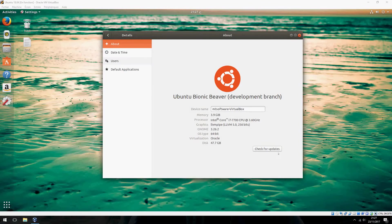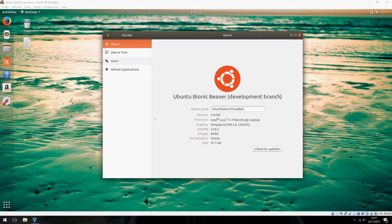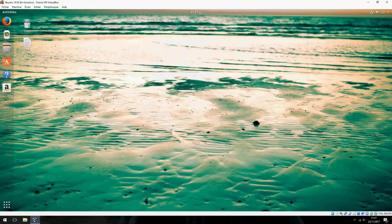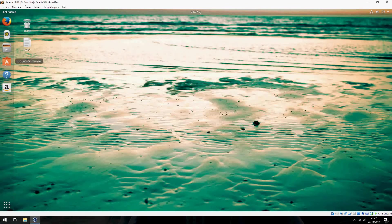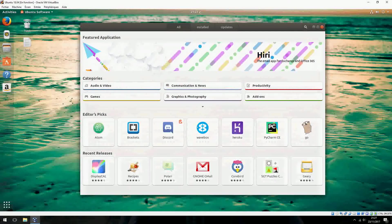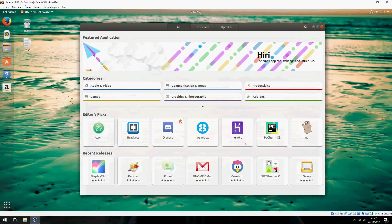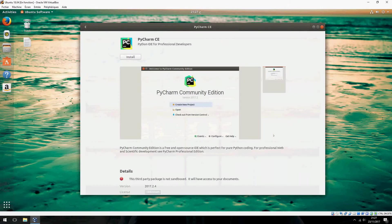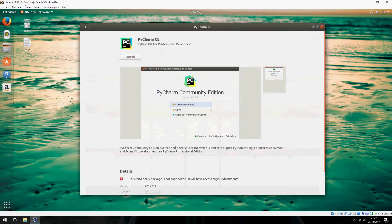Hello, I am going to show you how to install PyCharm the latest version on Ubuntu 18.04. Please open Ubuntu software and click here on PyCharm Community Edition and click on Install.